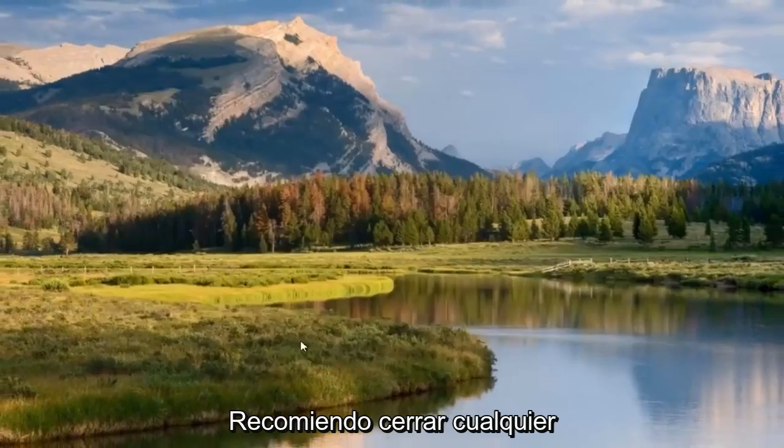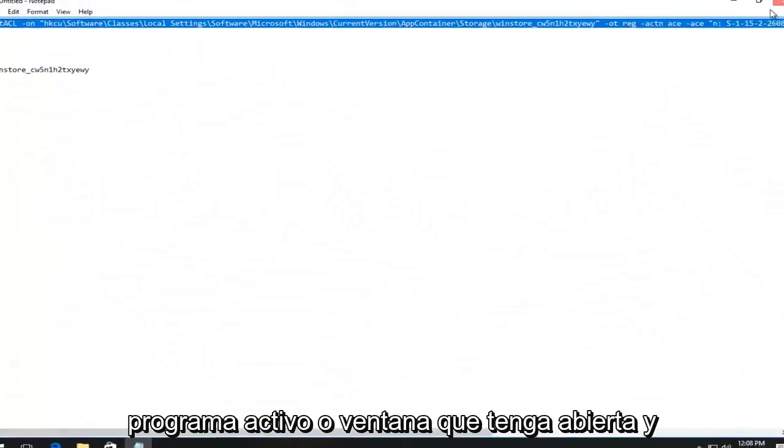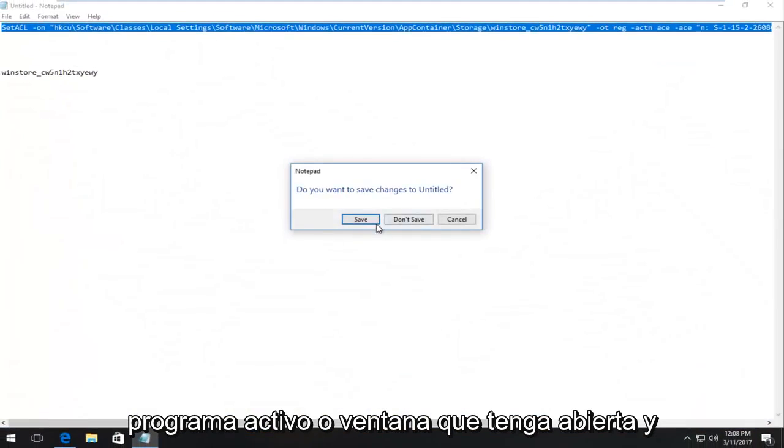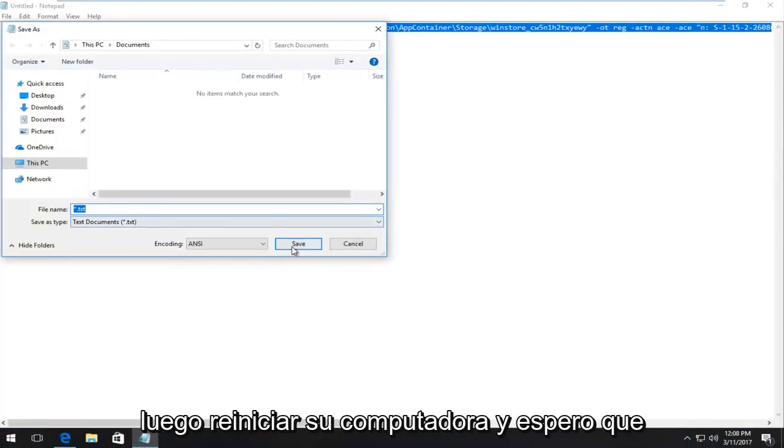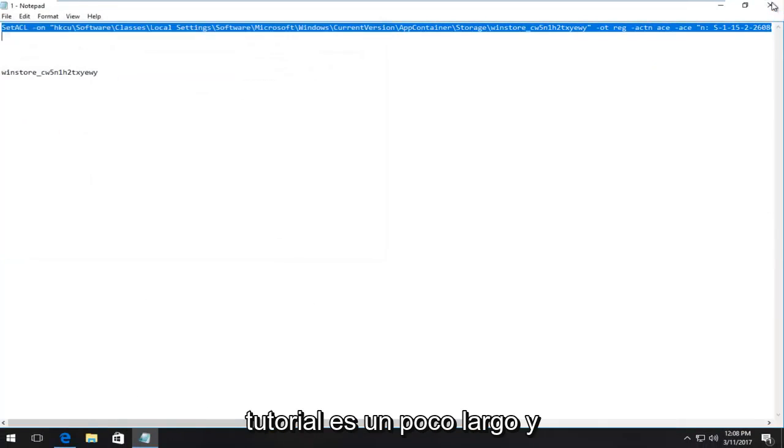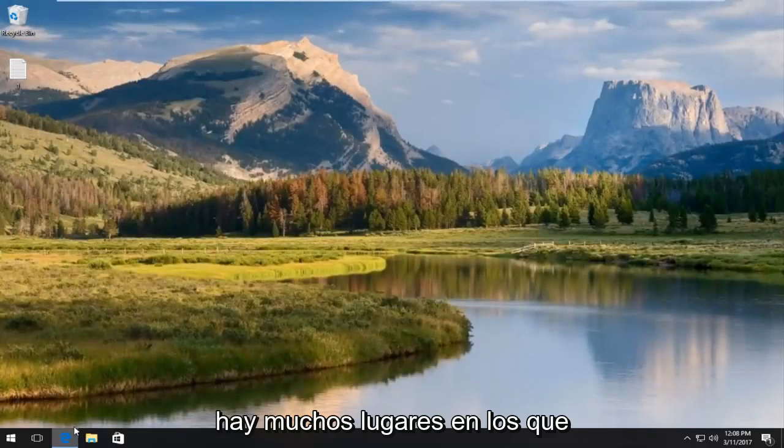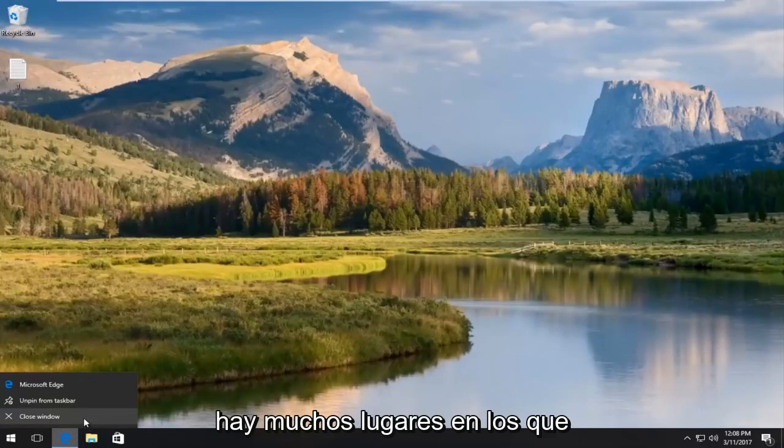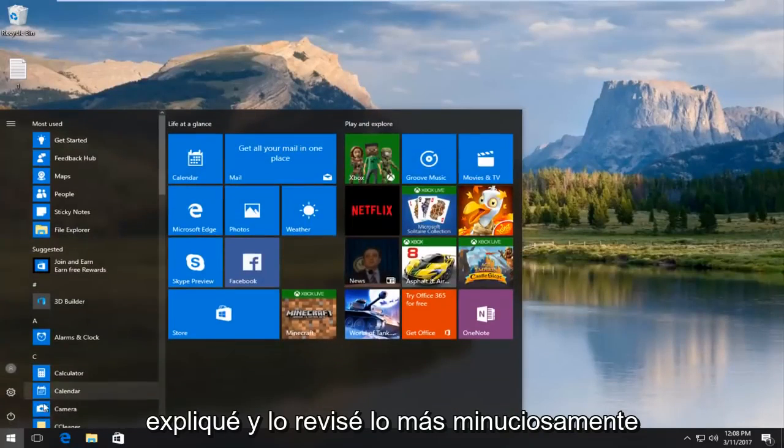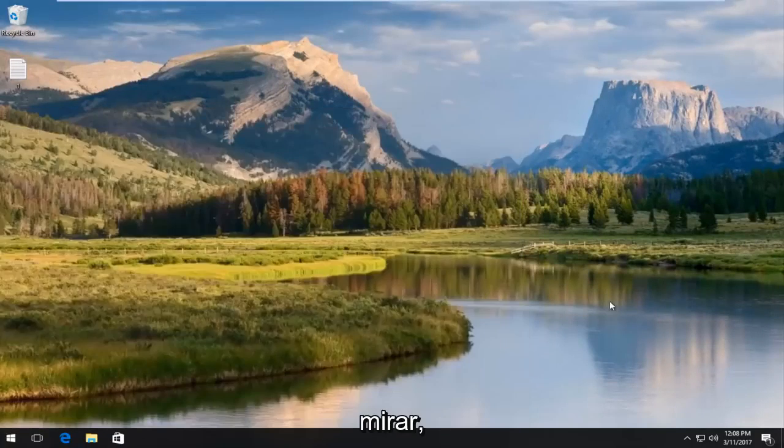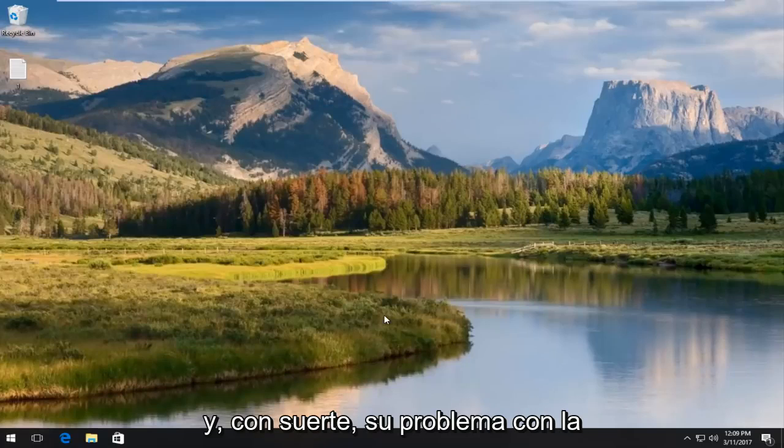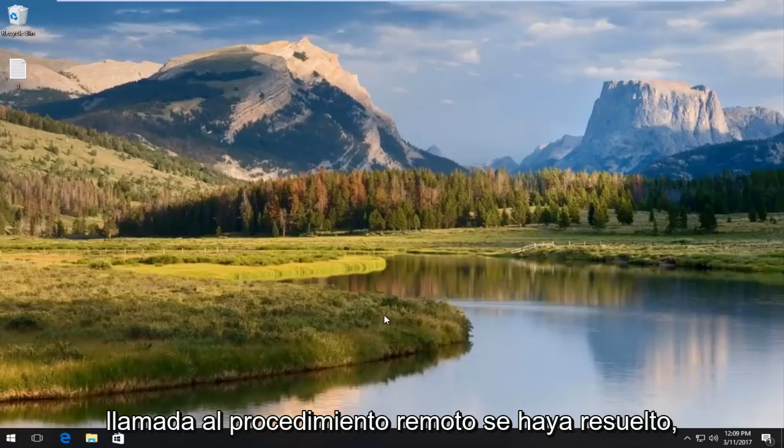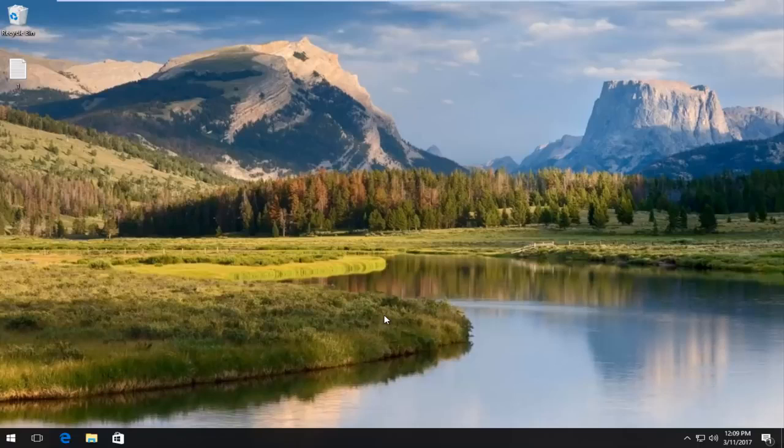At this point, I'd recommend closing out of any active programs or windows you have open and then restart your computer, and hopefully the problem has been resolved. I know this tutorial is a little bit long and there's a lot of places that you could get tripped up on. I hope I explained it and went through it as thoroughly as I could. As always, thank you for watching. Restart the computer and hopefully your problem with the remote procedure call has been resolved. Thanks for watching and I will catch you in the next video. Goodbye.